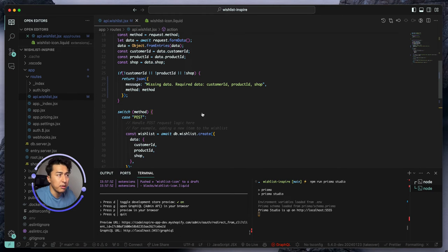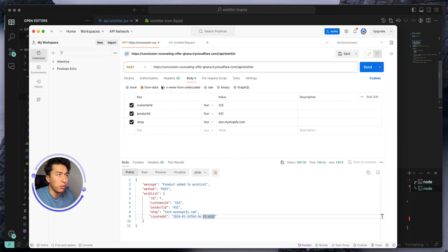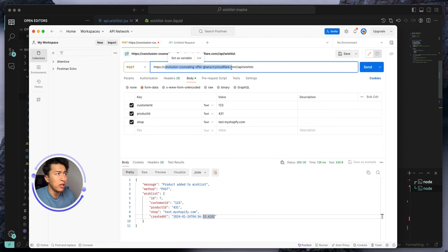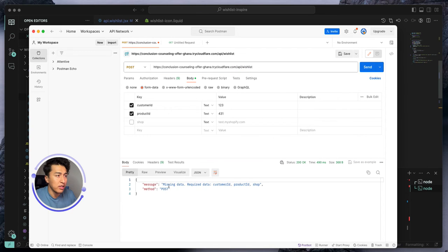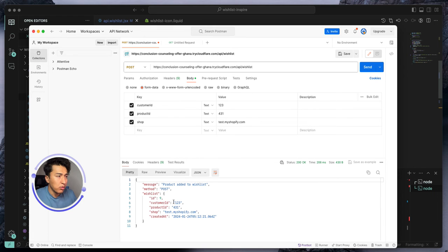Now let's test the API and see if it's saving to the database. I open Postman — here is a test example. We put our app URL which is a Cloudflare tunnel, then slash API slash wish list. For the body we'll send some data. Let's say we're not sending the shop field — we'll run it and it should give us a missing-data error, confirming those fields are required.